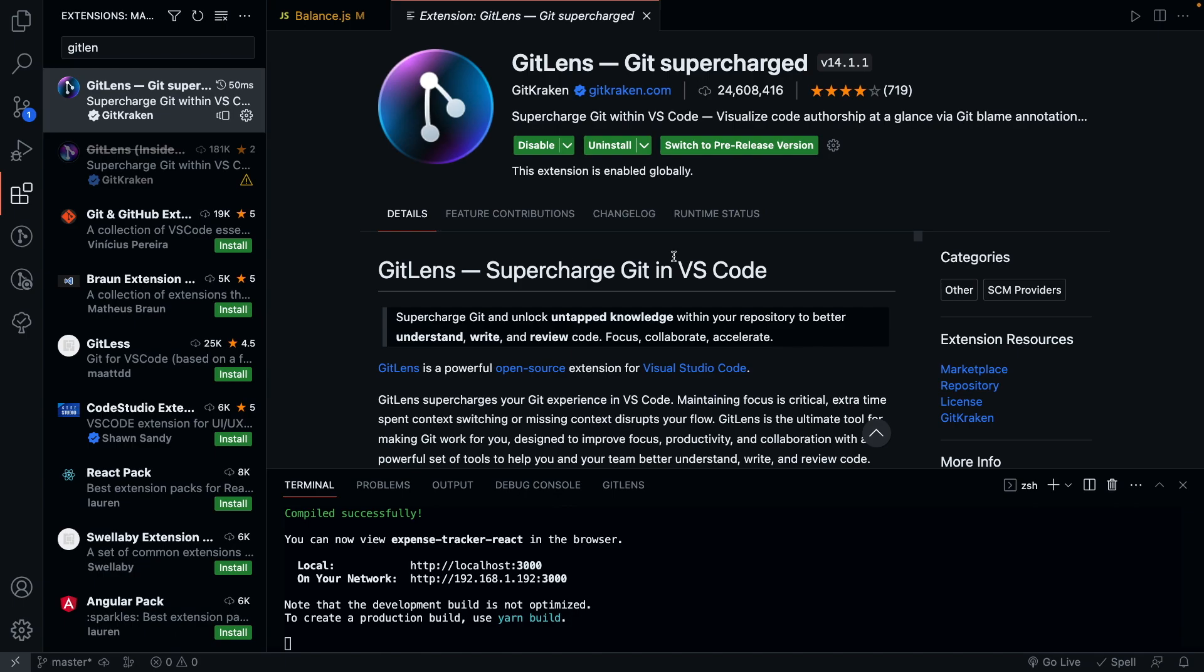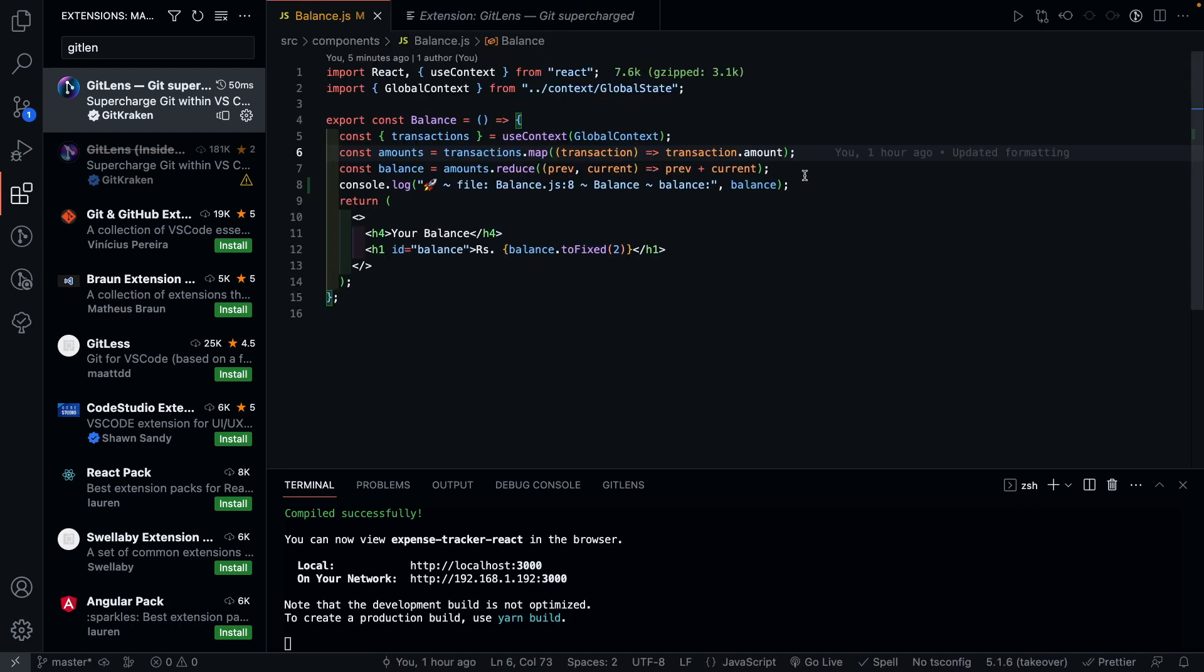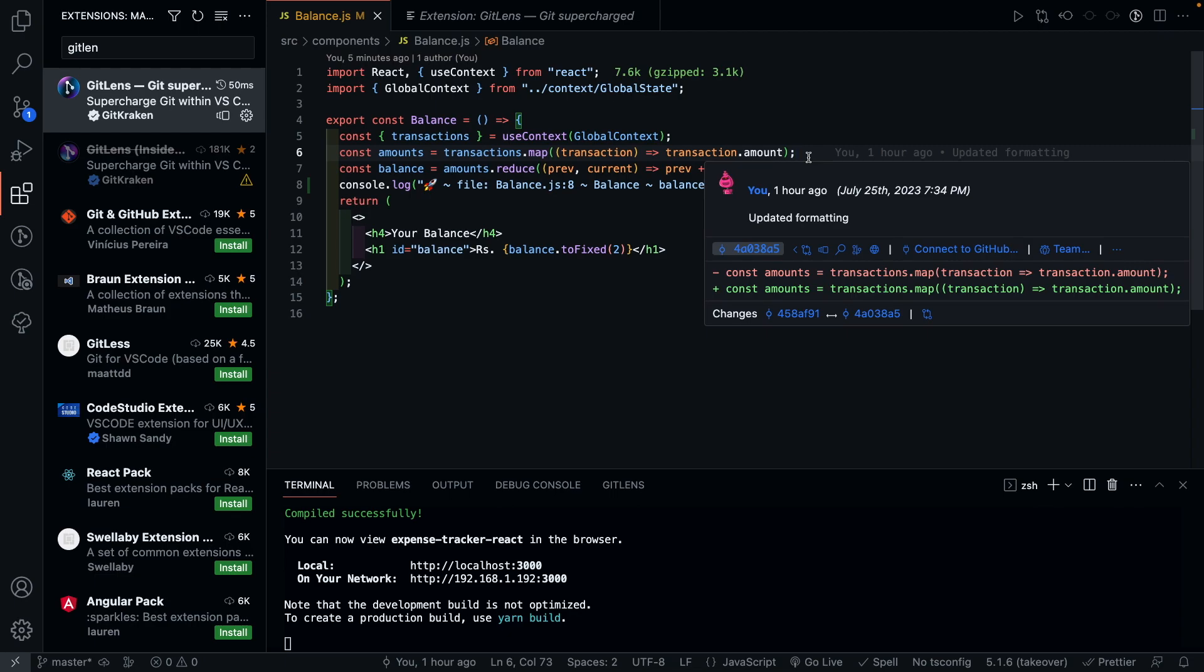Using GitLens is pretty easy. To see who made changes to the code, you just click on the line of code you want to see. And it gives you detailed information of when this code was edited, what was the commit number and what all changes were made.